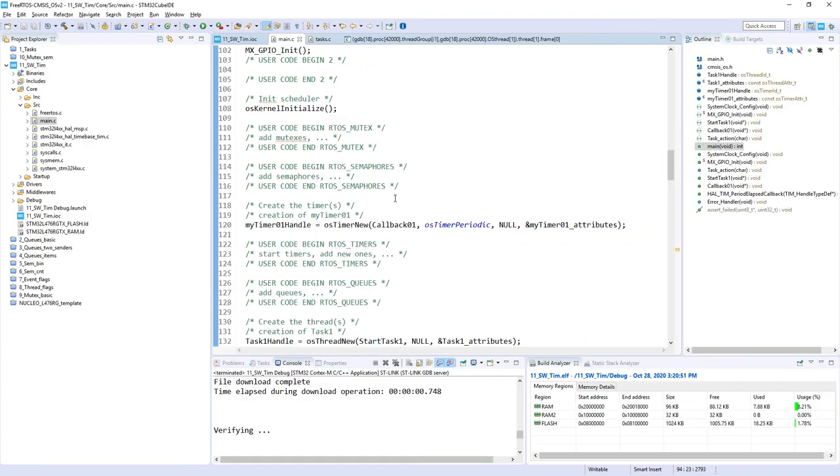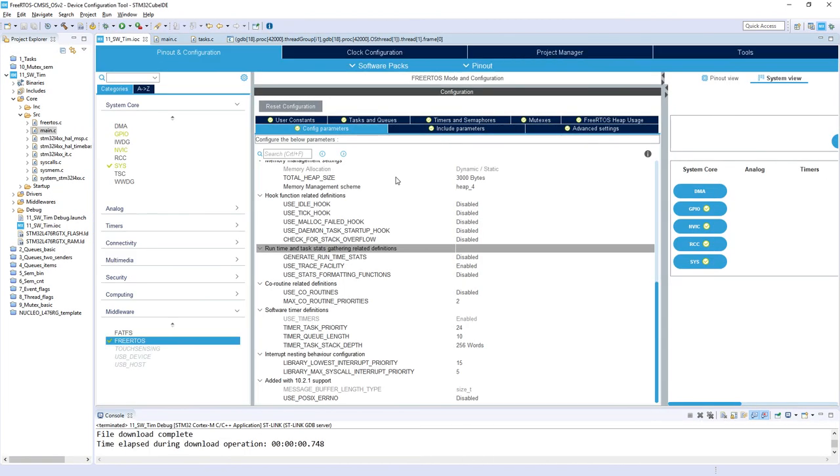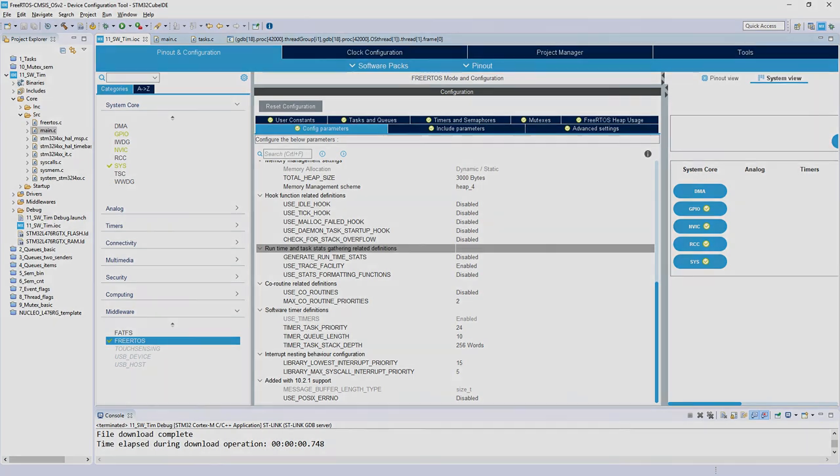Once you are designing an application using software timers, to properly configure those parameters, especially this timer task priority, to have it in a range of other tasks which are present in the system. That's all for this part, thank you for watching this video.